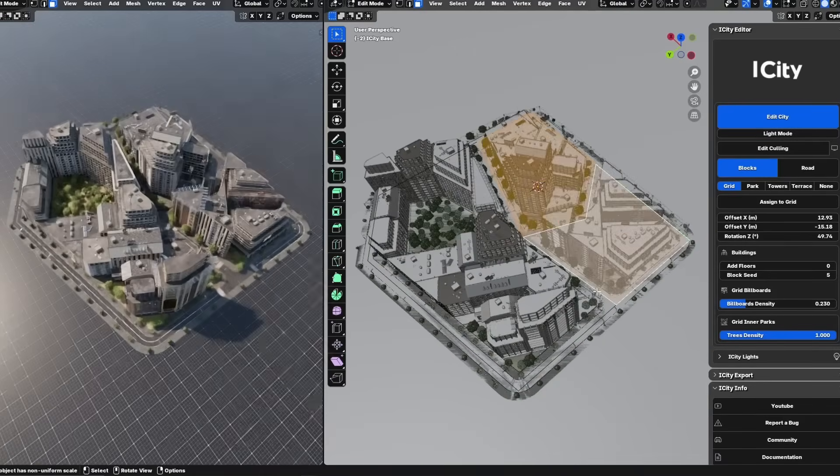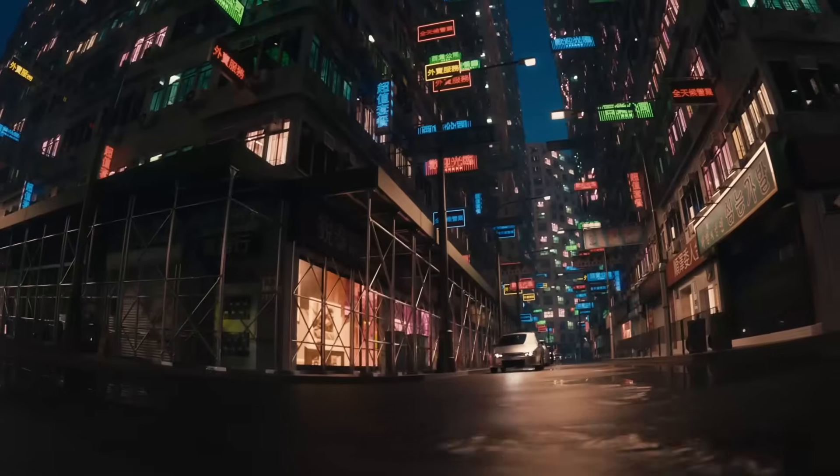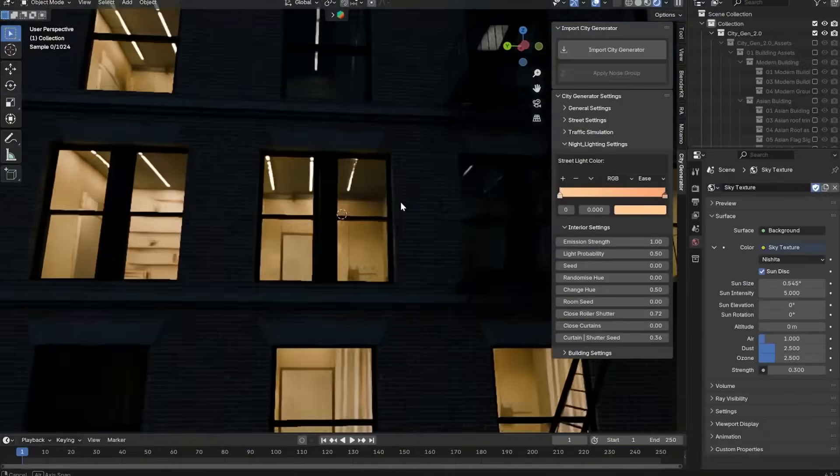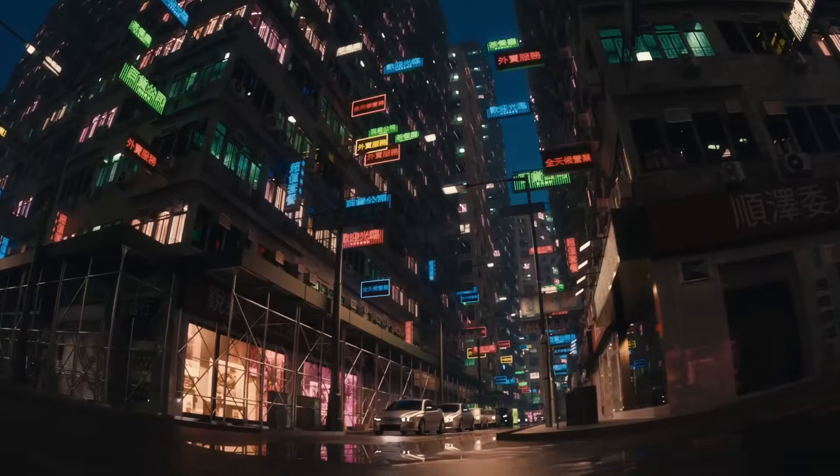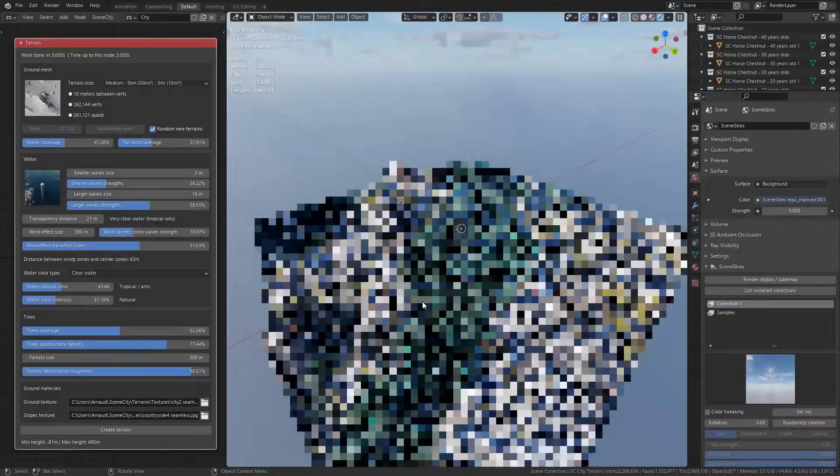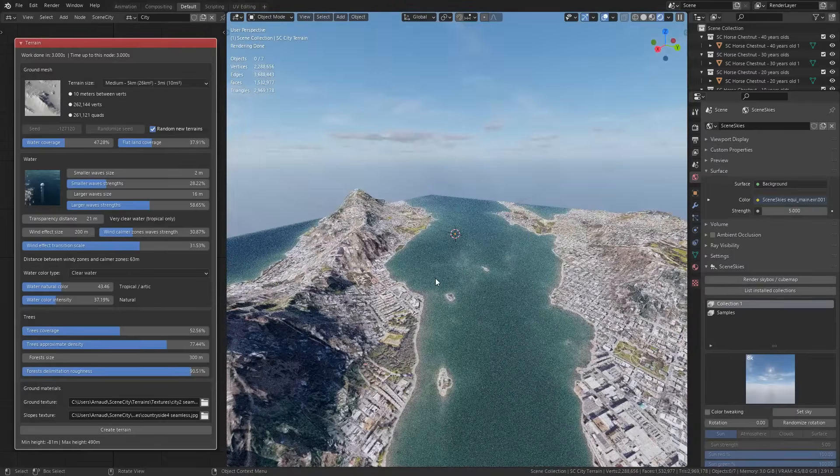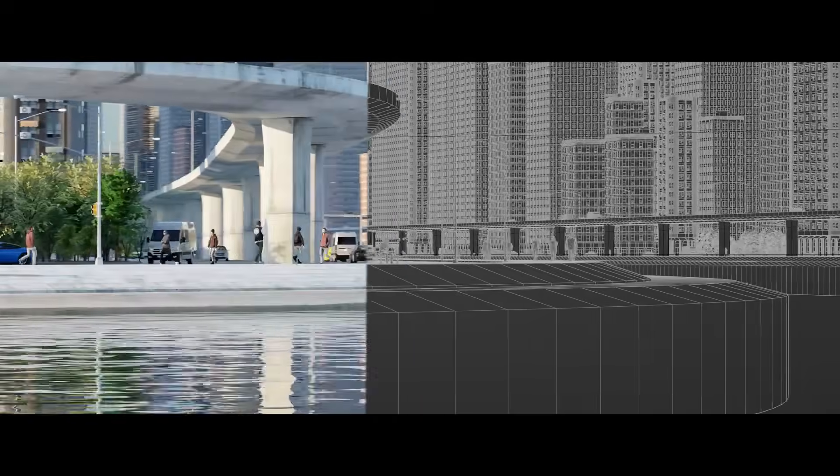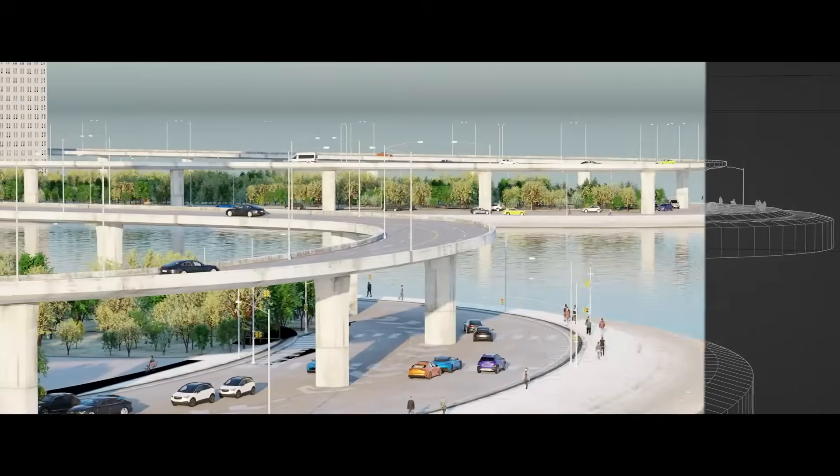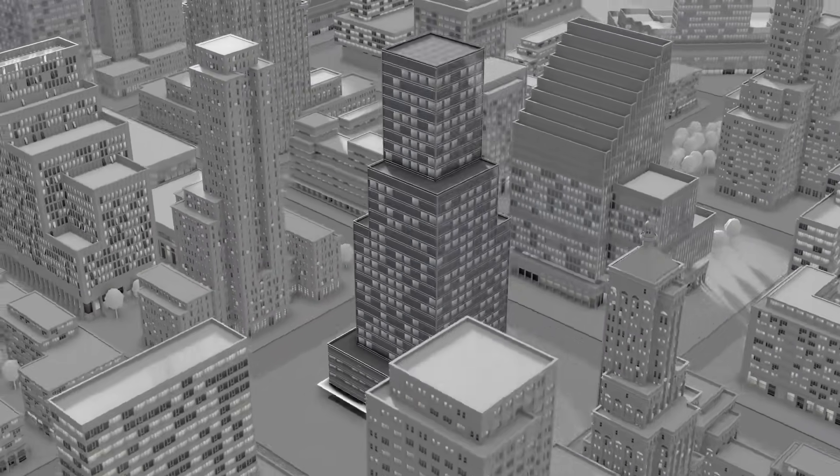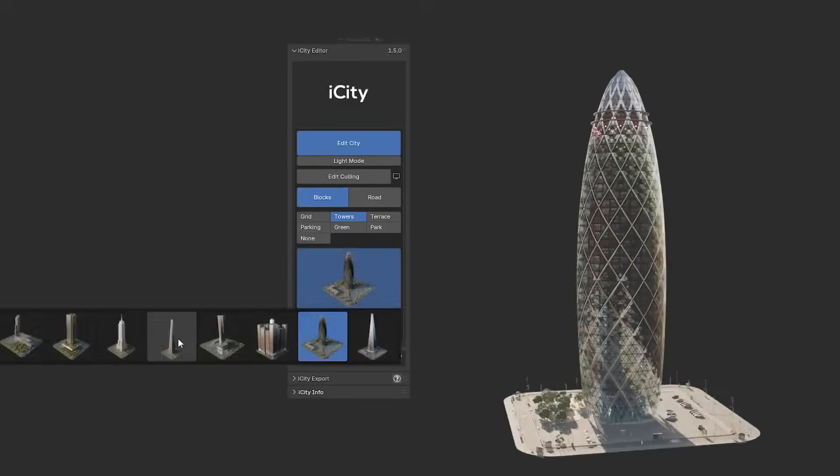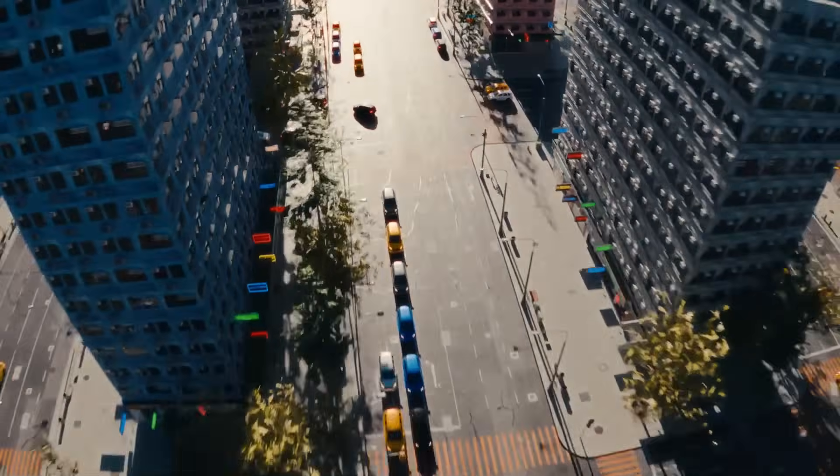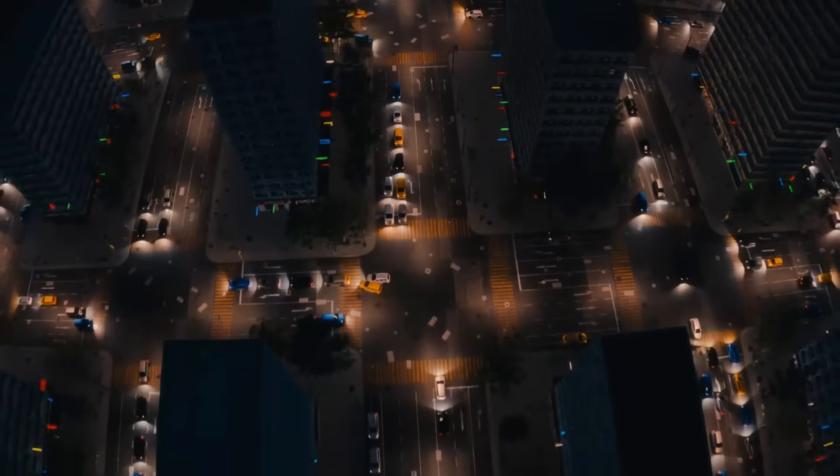In today's video, we're going to go over some of the best Blender add-ons for generating cities, with the goal of saving you time, effort, and money too. This is actually an update to a video made a couple of years ago, since we now have many interesting new add-ons in addition to updates to existing ones. So without further ado, let's jump right into it.